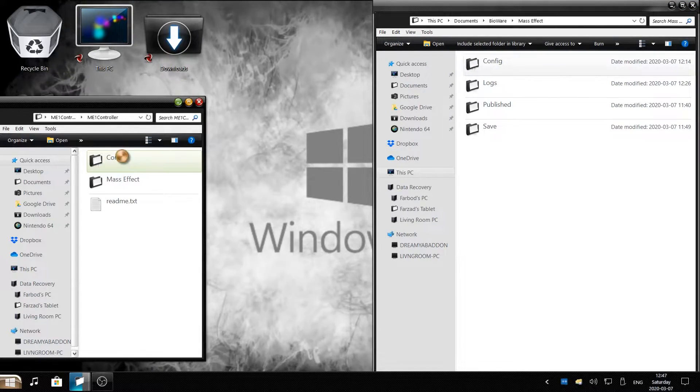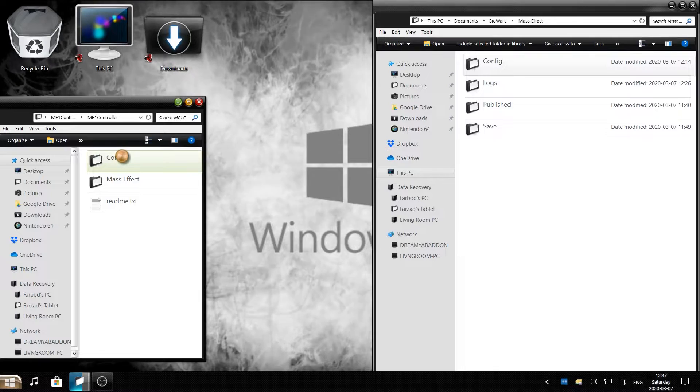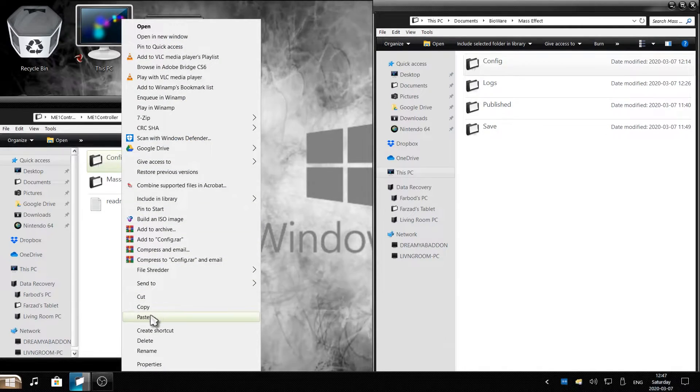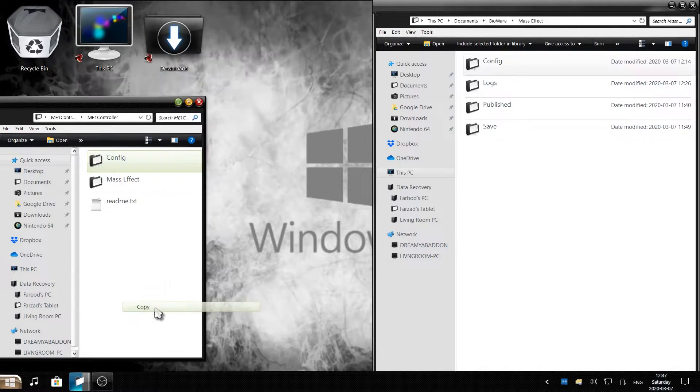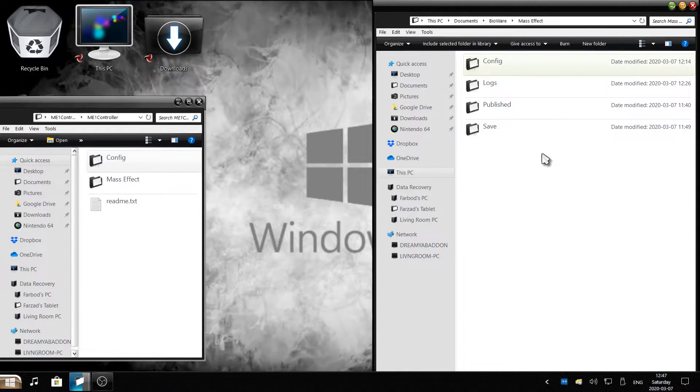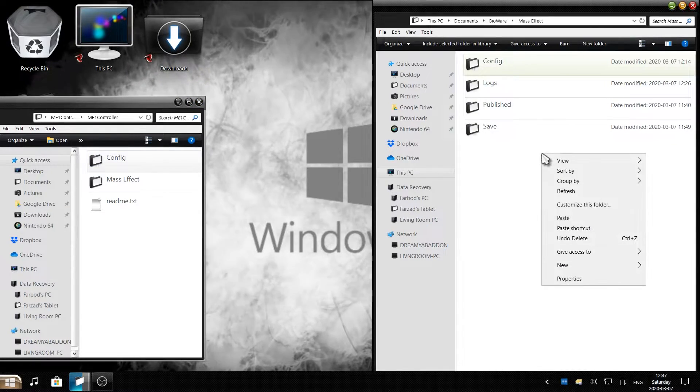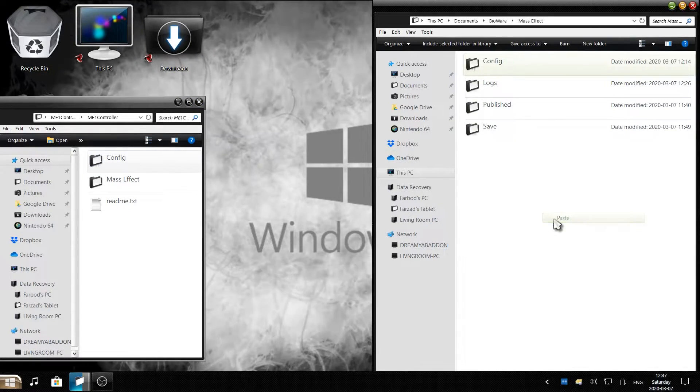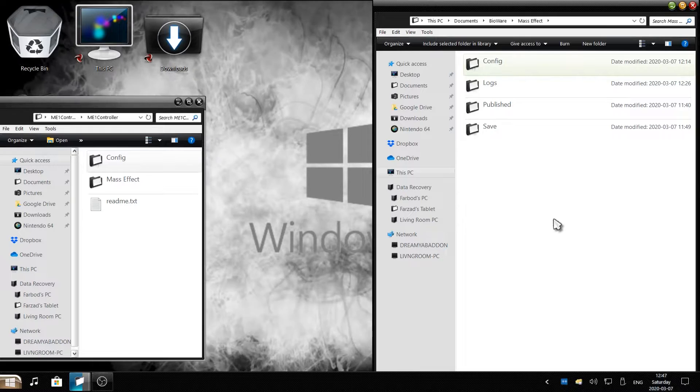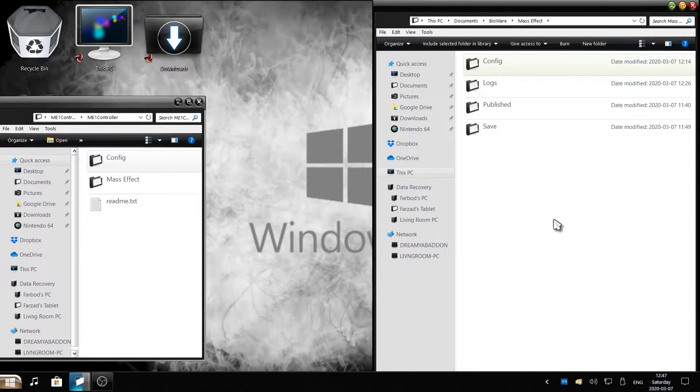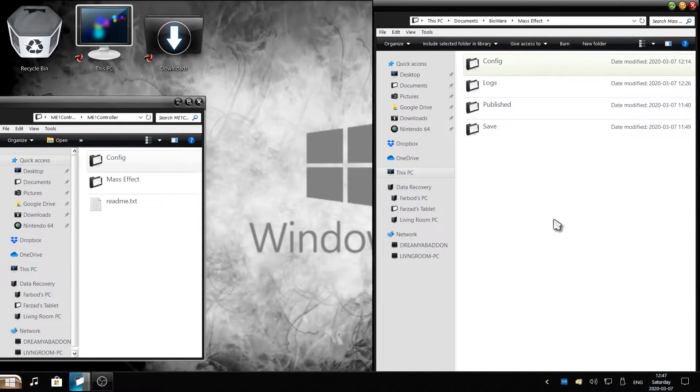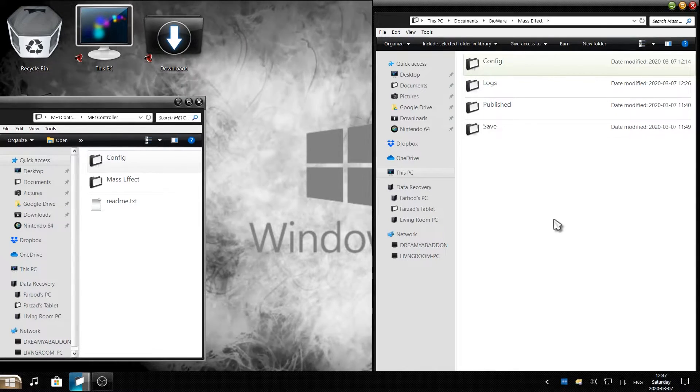Simply right click, copy it, and now click on this folder and right click and hit paste to replace it. Once you finish replacing it, you are done installing the mod.